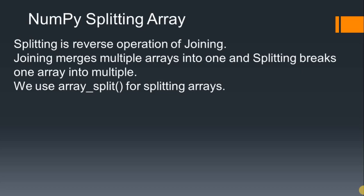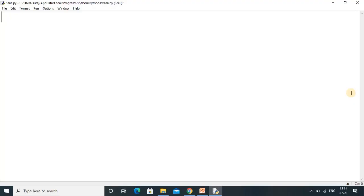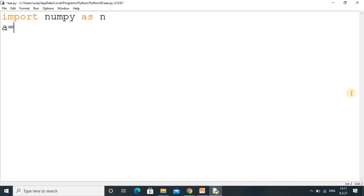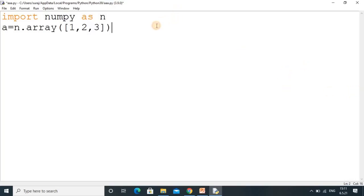Now we will go to the practical session and see how we can split the array using the array_split function. First we include the NumPy library by writing import numpy as n, and then we create an array: n.array([1, 2, 3]) — just three elements.